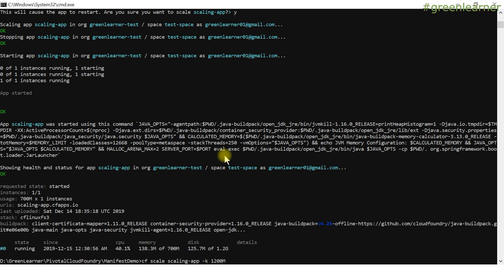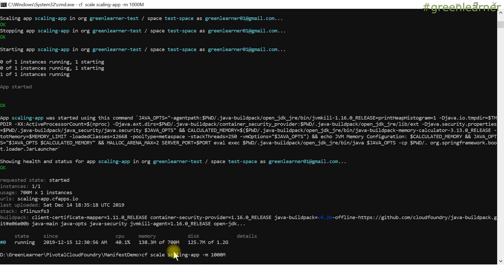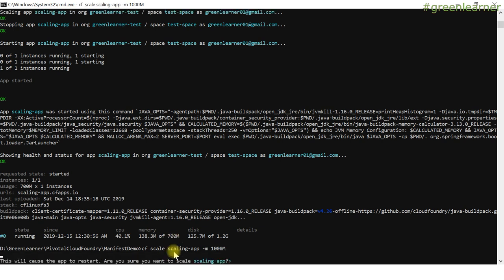To reduce disk limit back, I can pass 1000M and it returns to the earlier limit. Now let's change the memory limit using -m. Currently it's 700M and I want to make it 1000M: 'cf scale scaling-app -m 1000M'. This will also cause the app to stop because we're changing the memory limit.